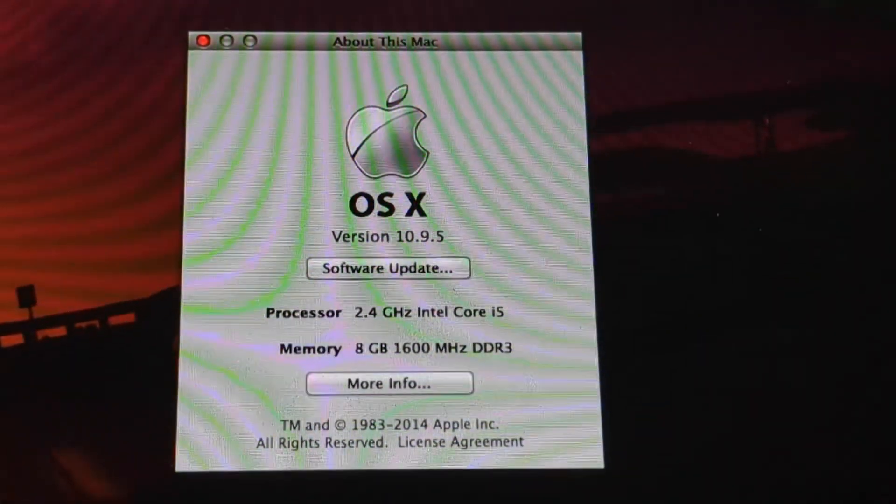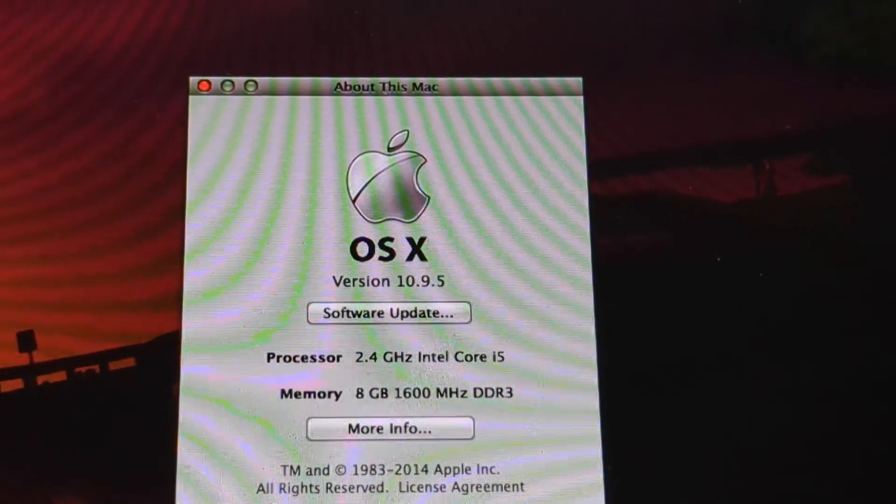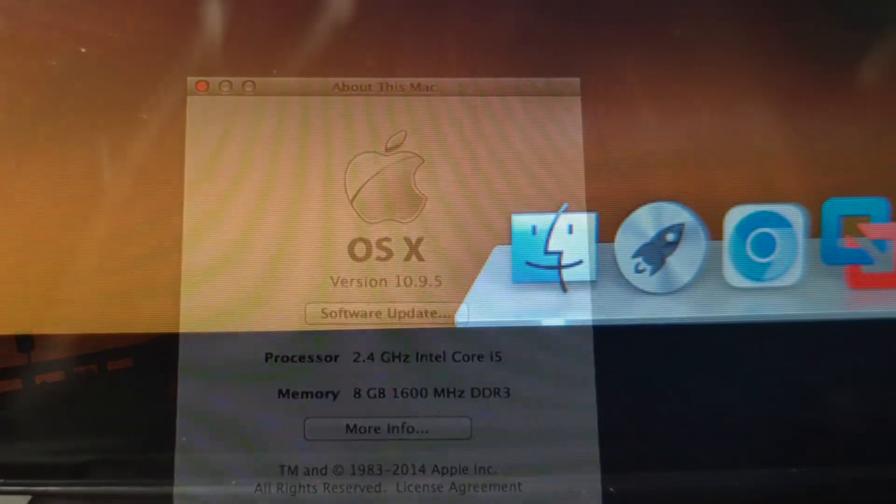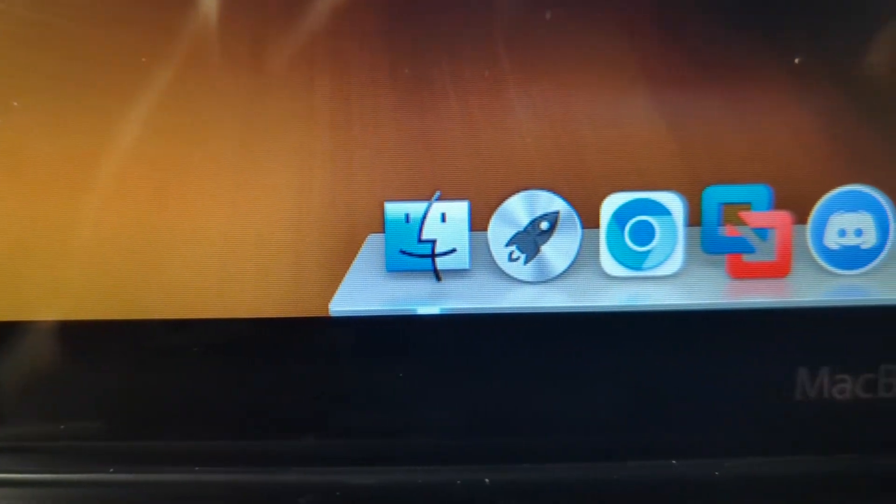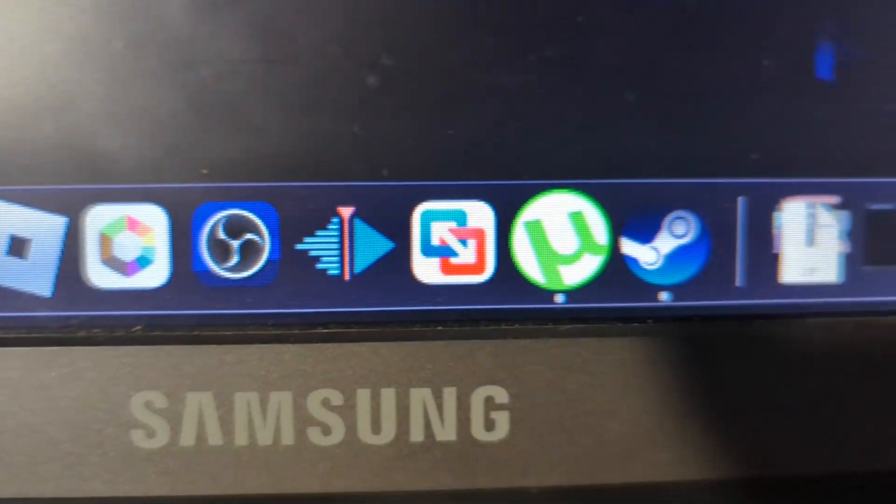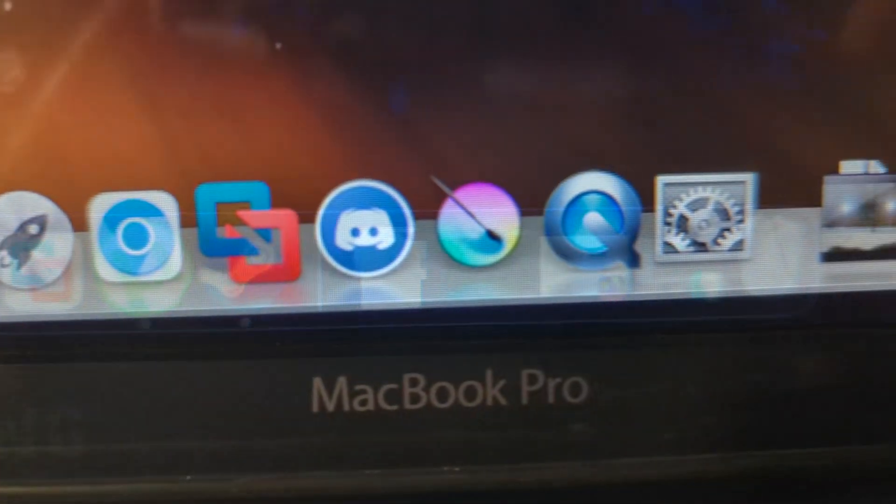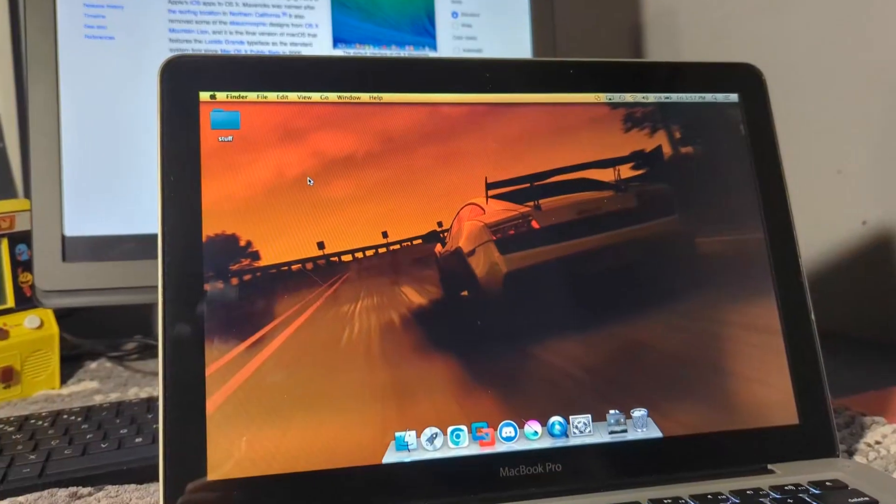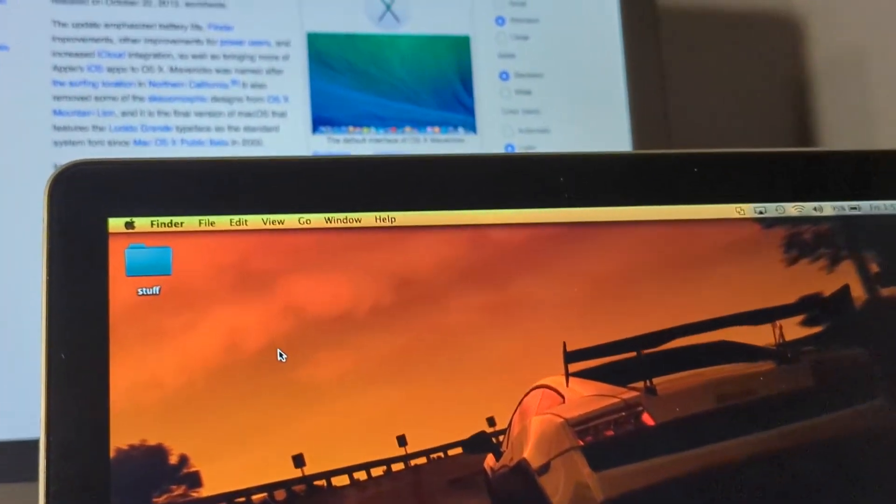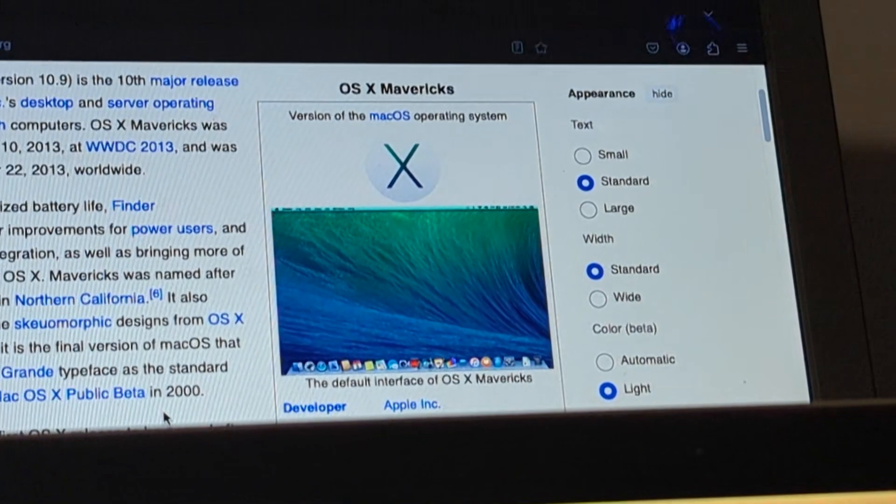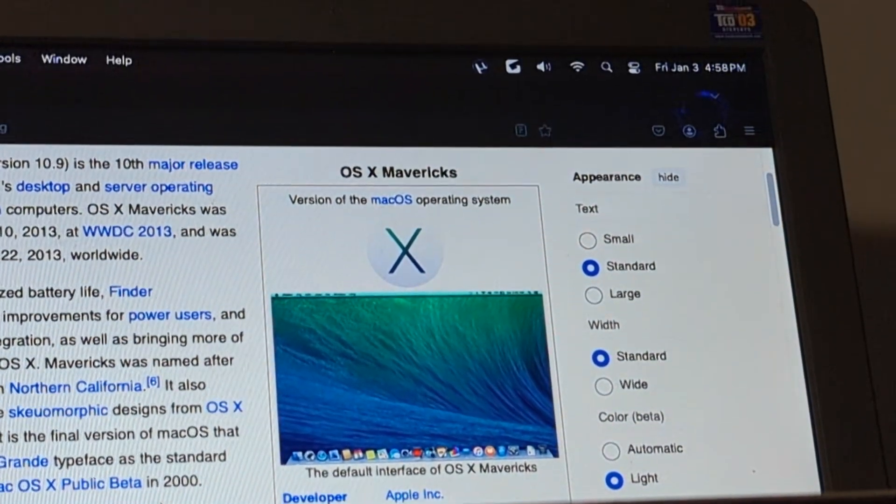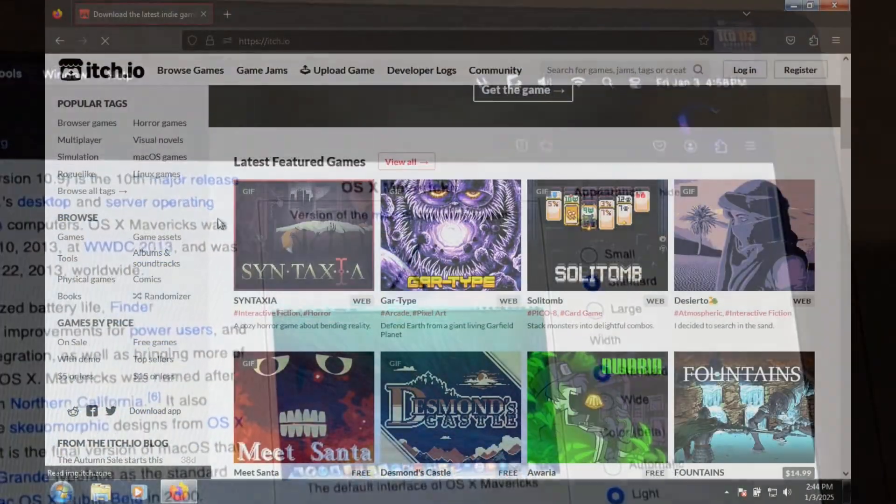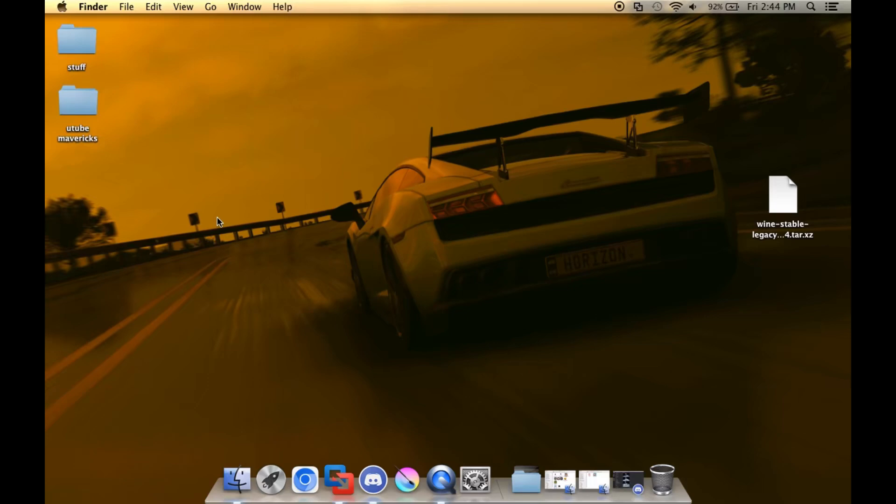There have been many different releases of macOS, some great and some not so great. The operating system has been through many different changes over the years, whether under the hood or right on the surface, such as the very design of the OS itself. But today, we will be talking about just one of the major releases from 2013, and that's the beautiful macOS 10.9 Mavericks.